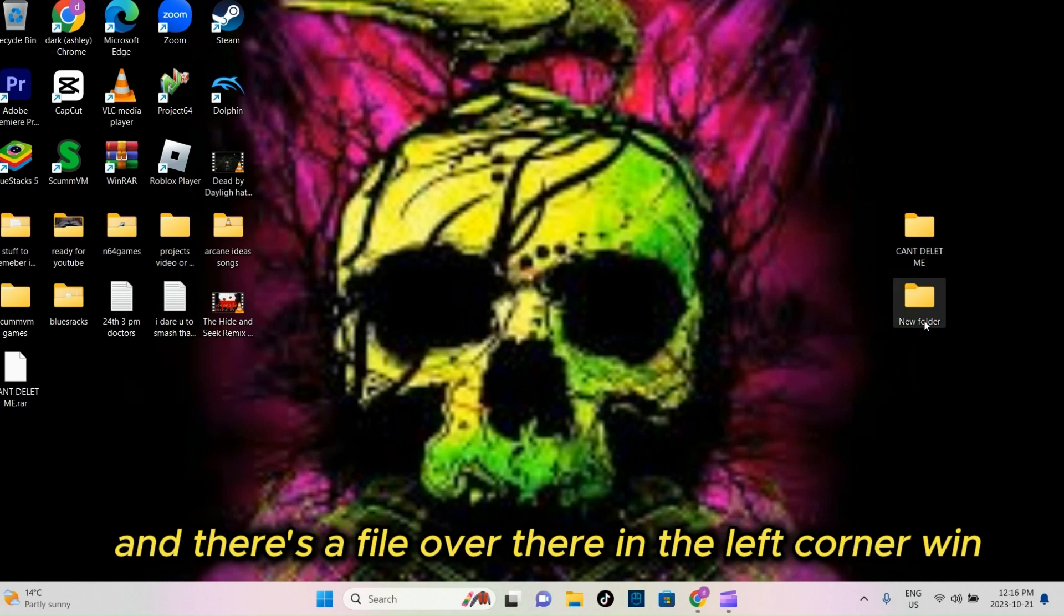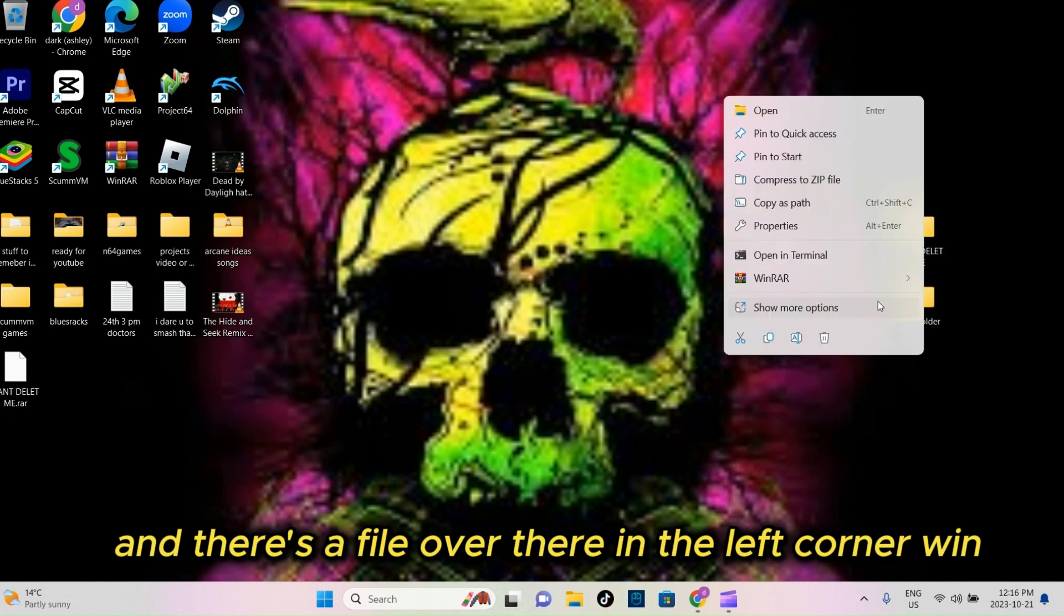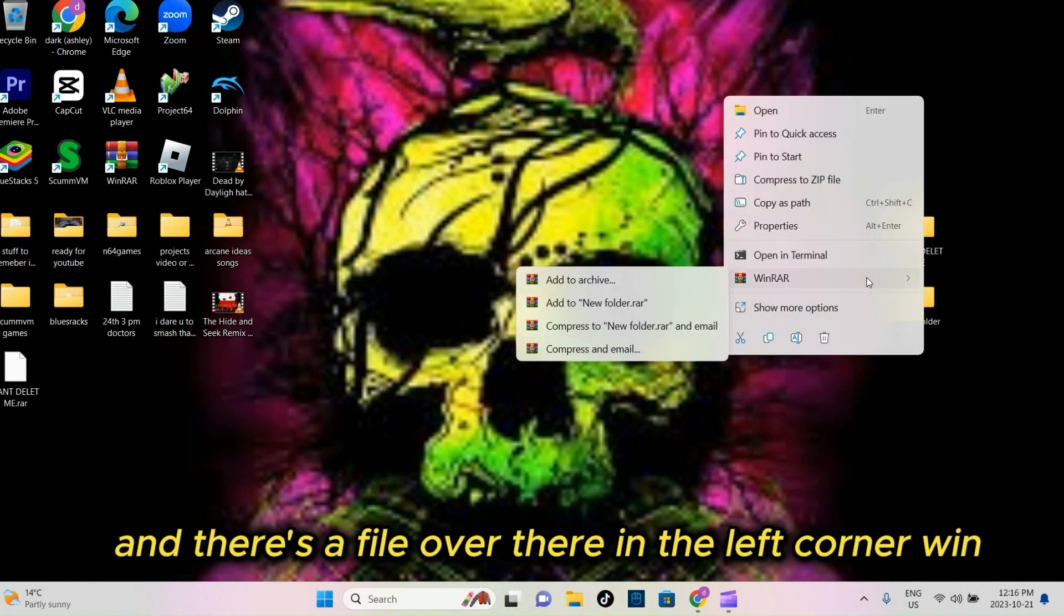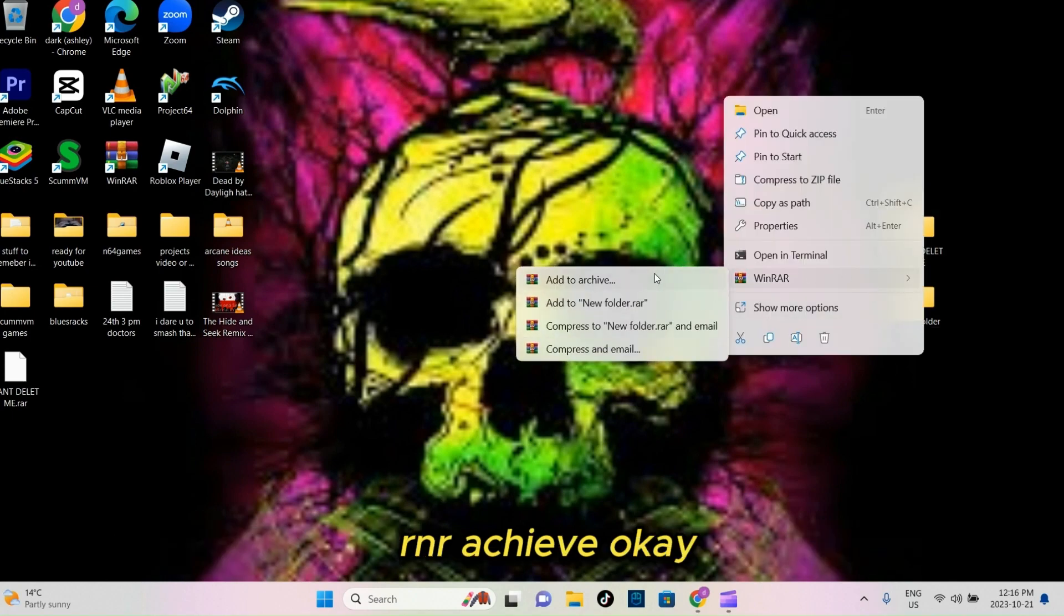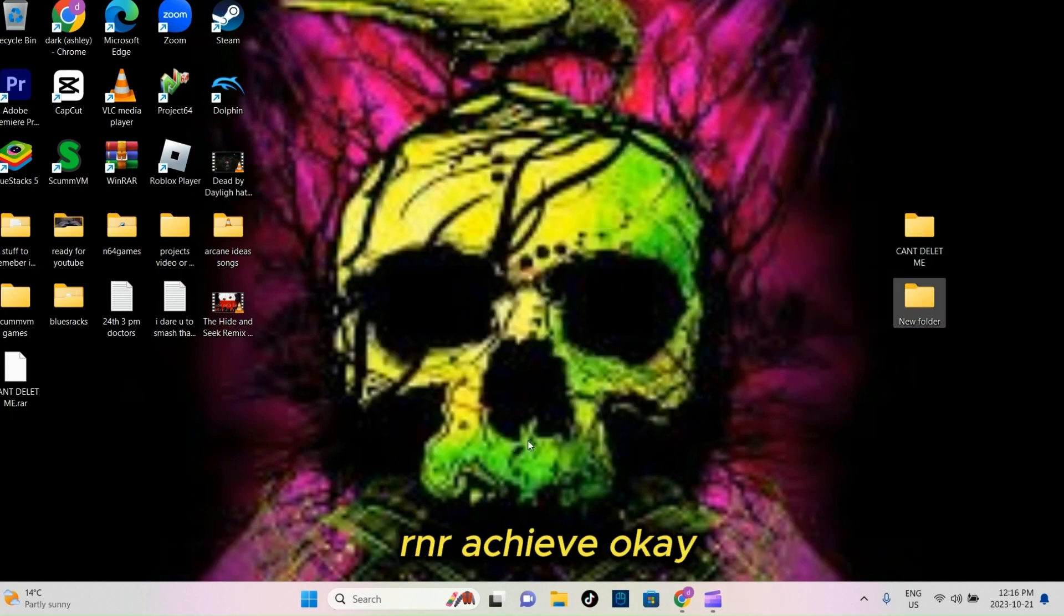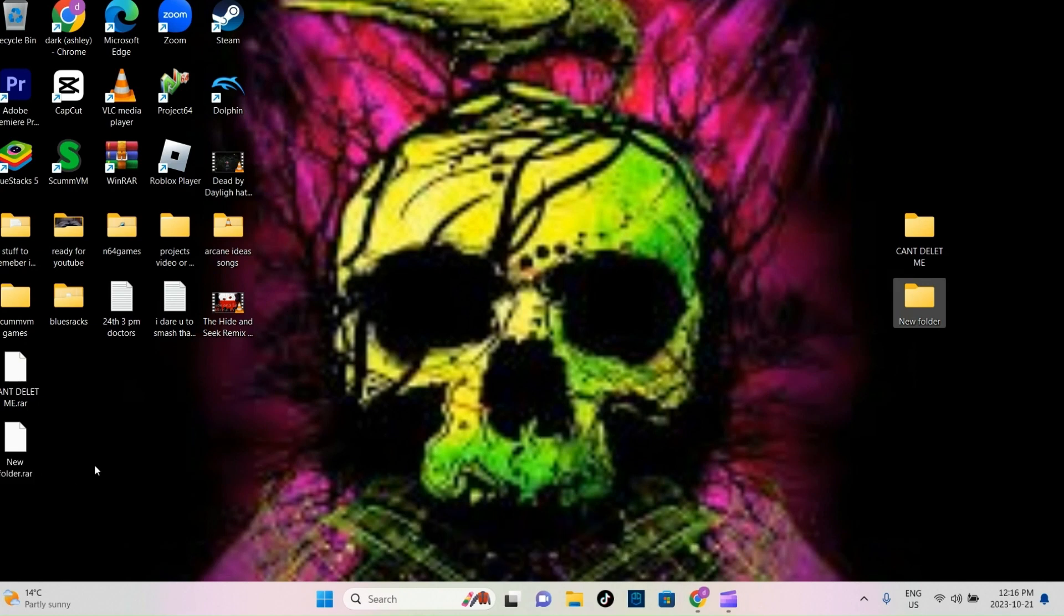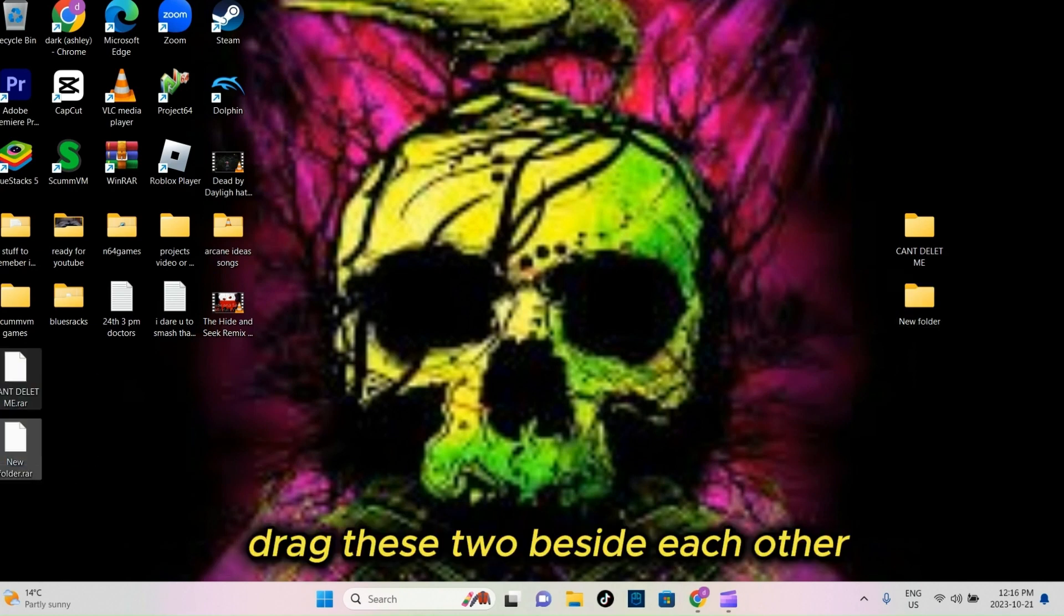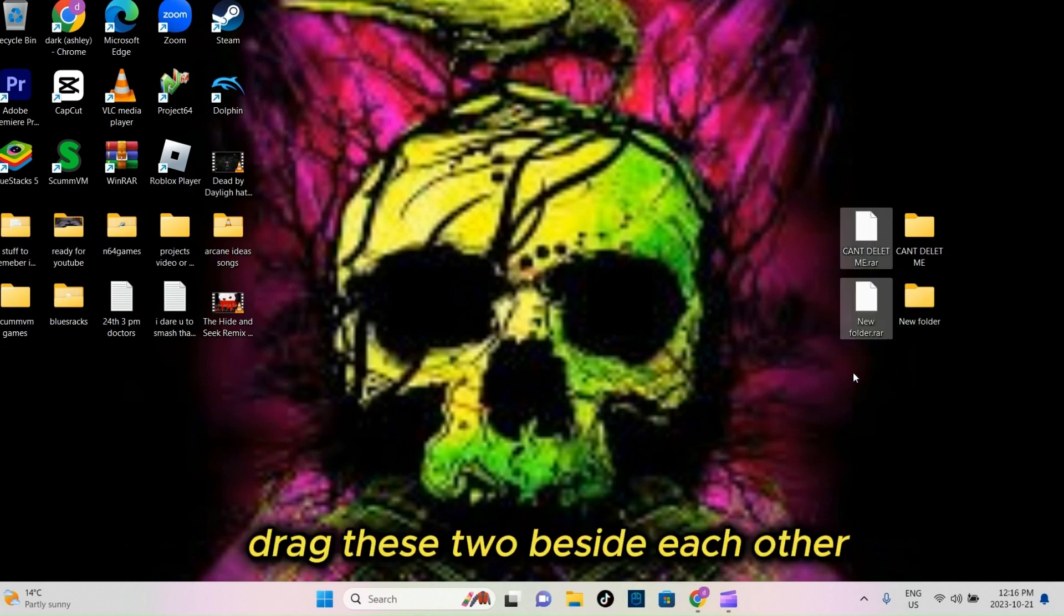And there's the file over there in the left corner, WinRNR Archive, OK. Drag these two beside each other to show you.